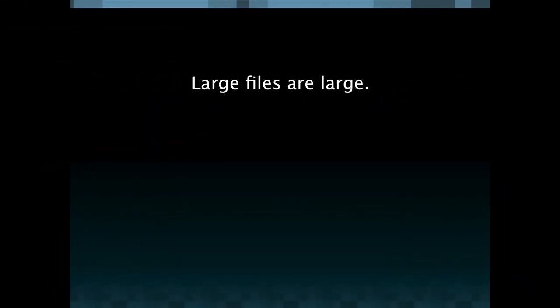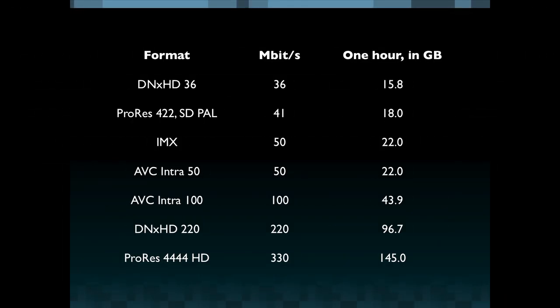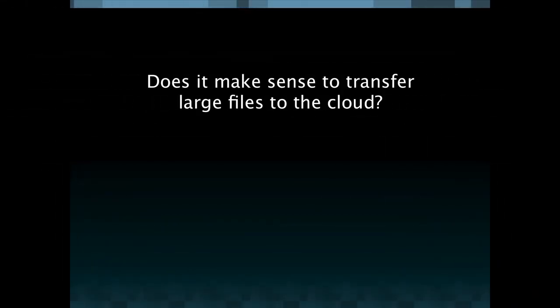So what kinds of problems do we face with video transcoding as a process? It's a tautology to say it but large files are large. Looking at a typical input format that you might find in the broadcast or Hollywood post production world, we've got DNxHD on the left hand column there and one hour of DNxHD is almost 16 gigabytes and that only scales up from there to ProRes 4444 which tops out at 145 gigabytes per hour. So does it make sense to transfer large files to the cloud for processing?